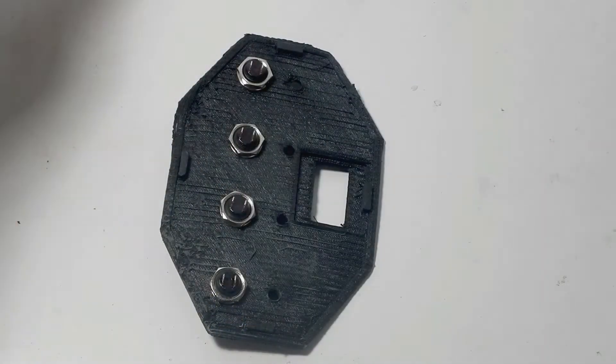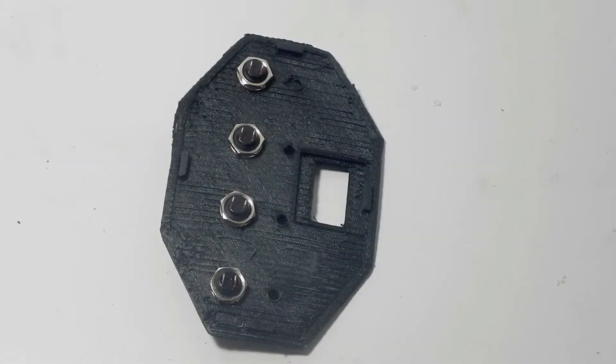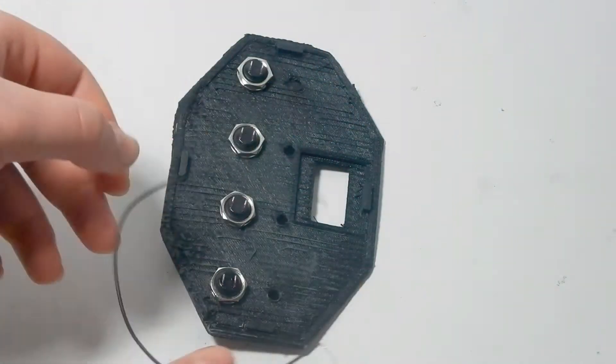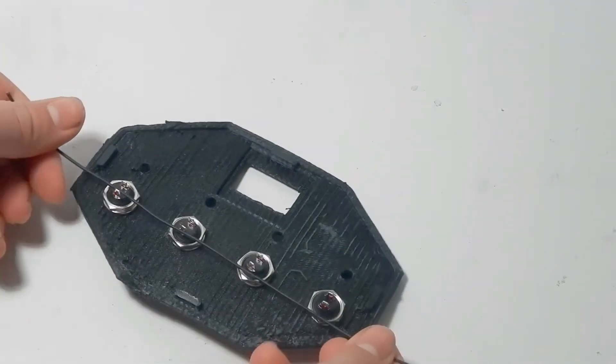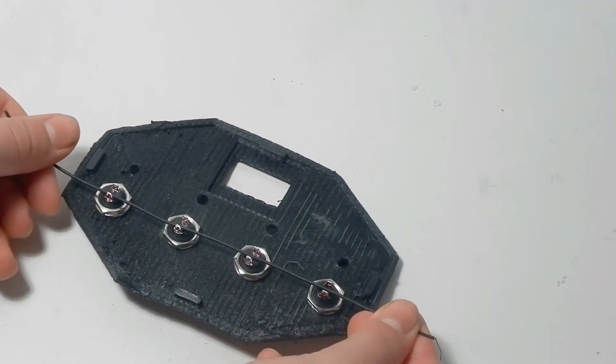And then attach one side of each of the buttons together. This will be the negative wire.